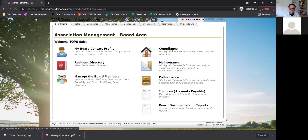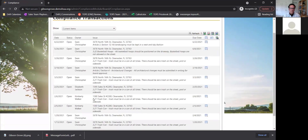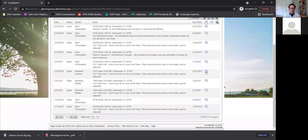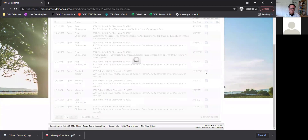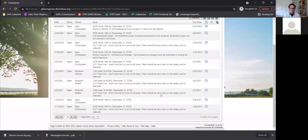In the board compliance section, this is not just your personal open compliance — because we are in the board area, this shows everyone who has open compliance items. You can go in and view the details, including any action required and a description. This all pulls in real time from your TOPS or Caliber system, so you won't have to do any double data entry or maintain multiple databases.